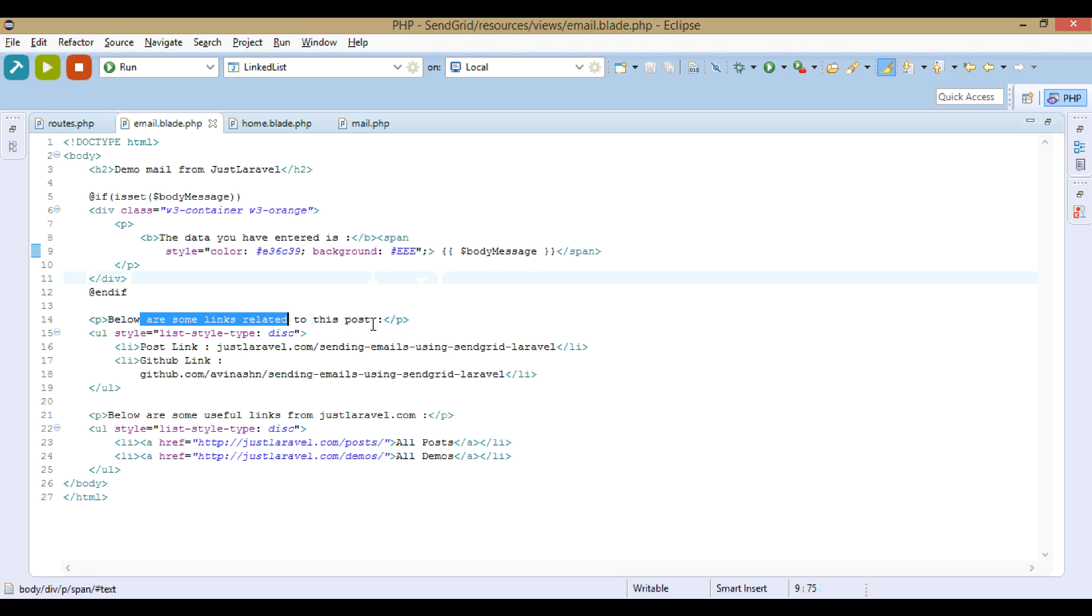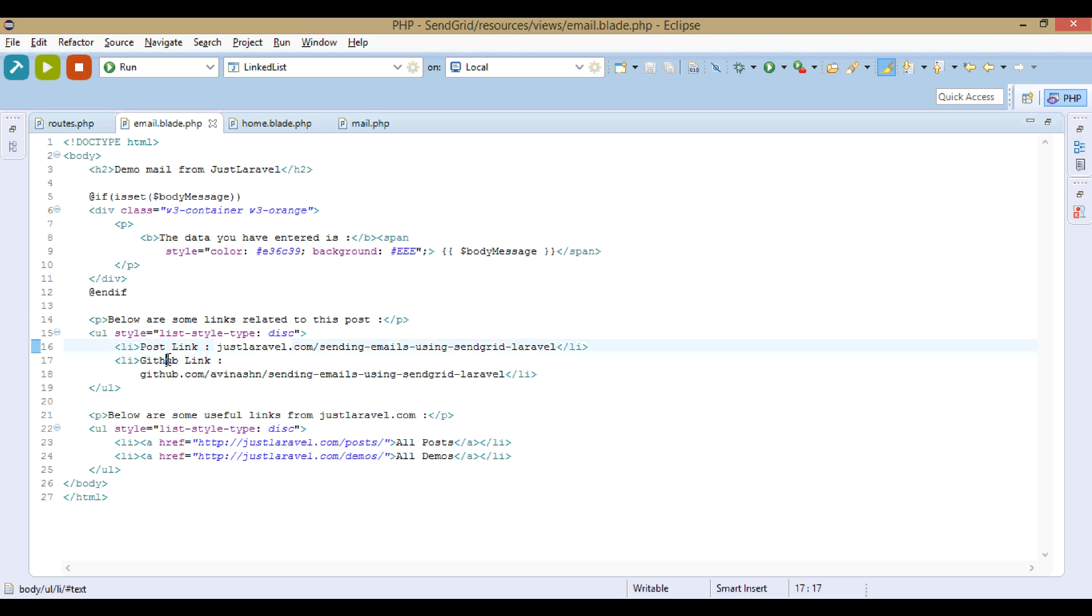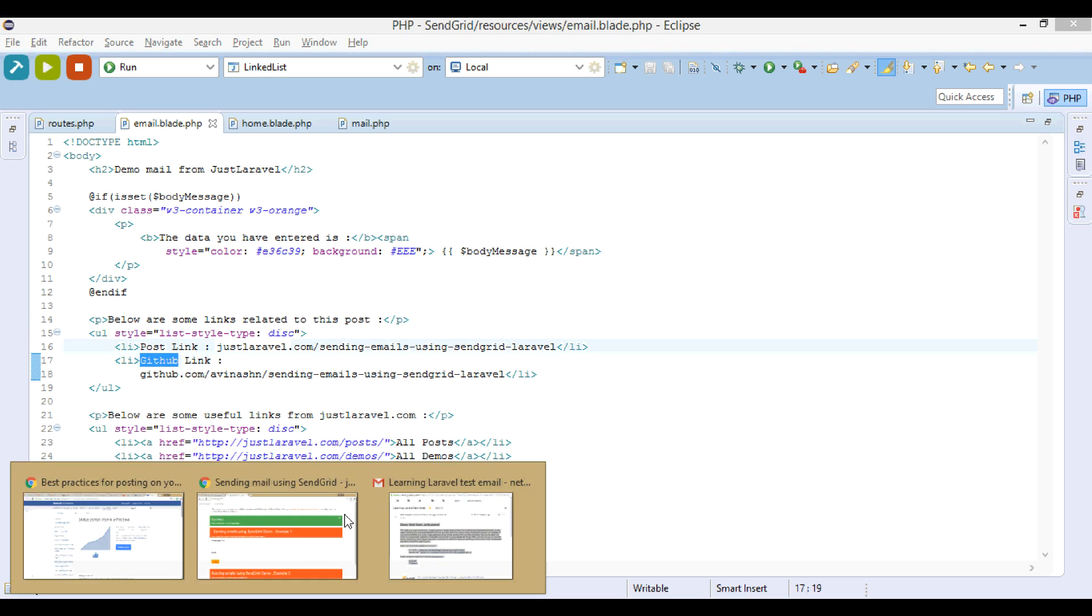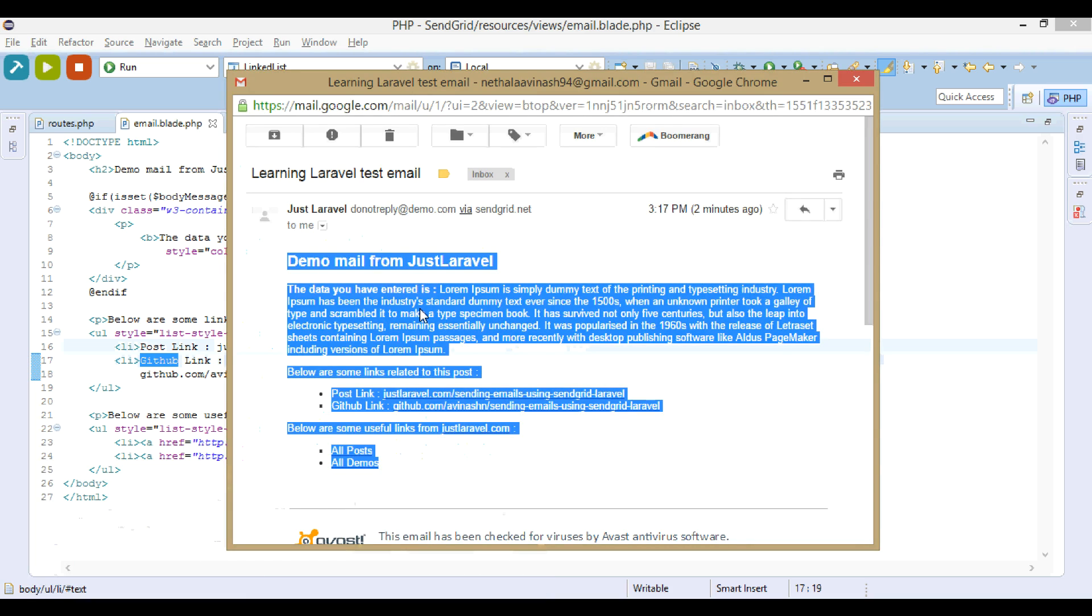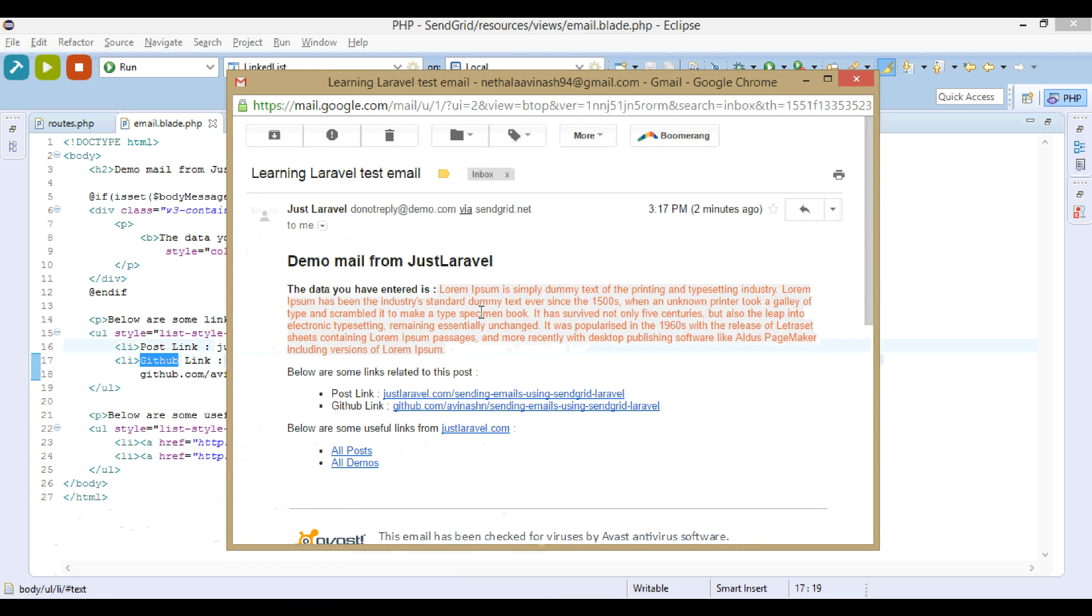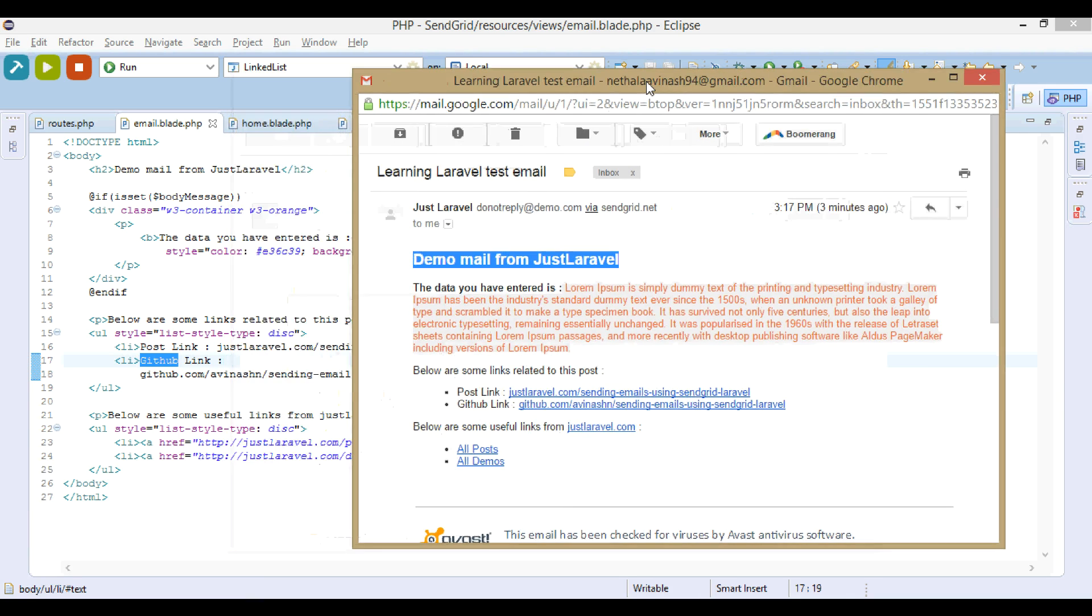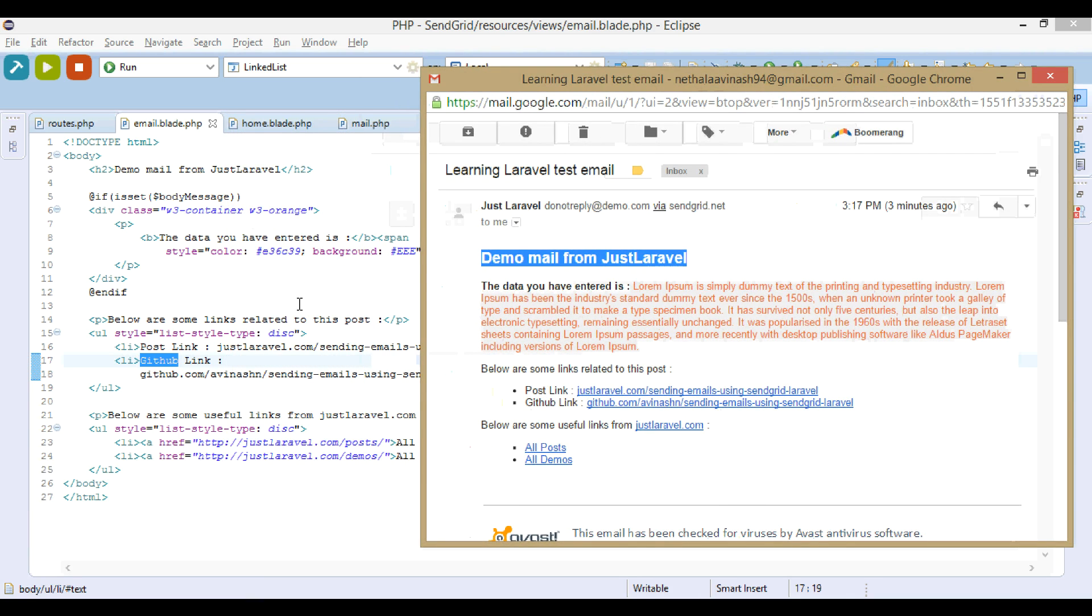We have some links related to this post - post link, GitHub link. You can see all this here. Post link, GitHub link, the data you have entered, demo mail from justlaravel.com. This is the email sent.